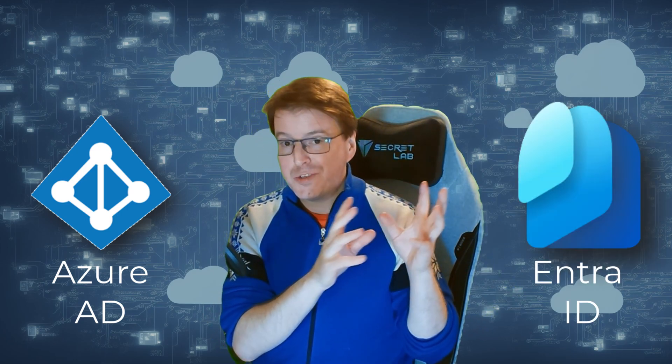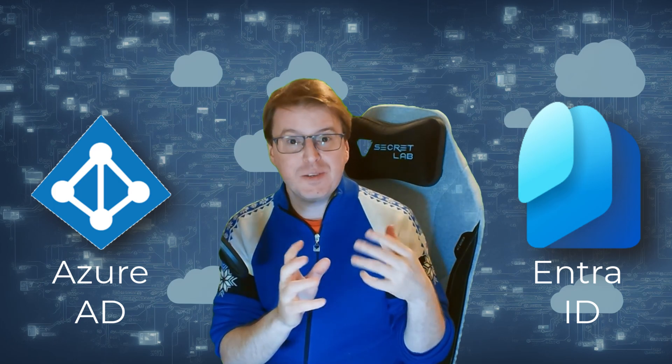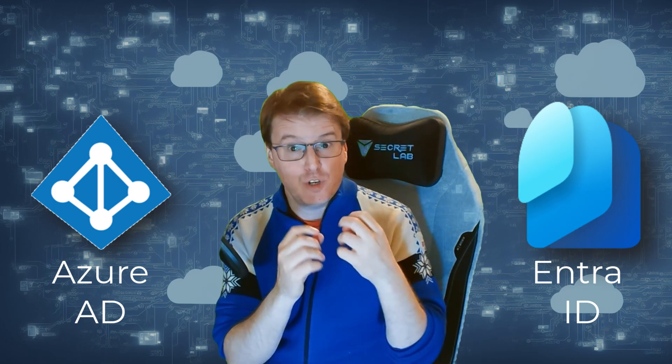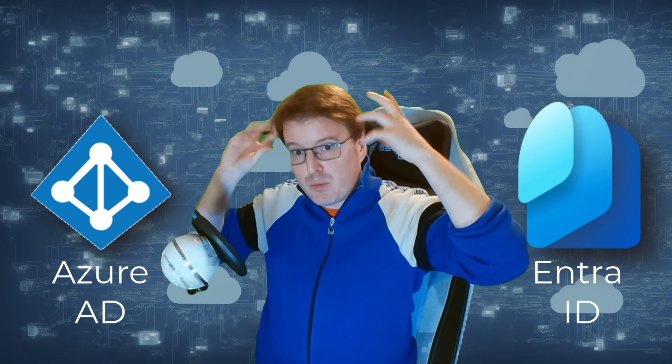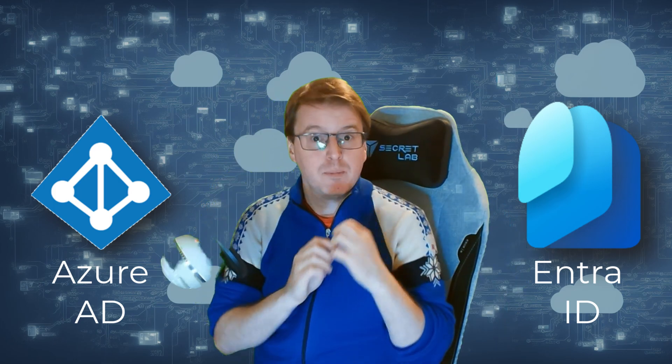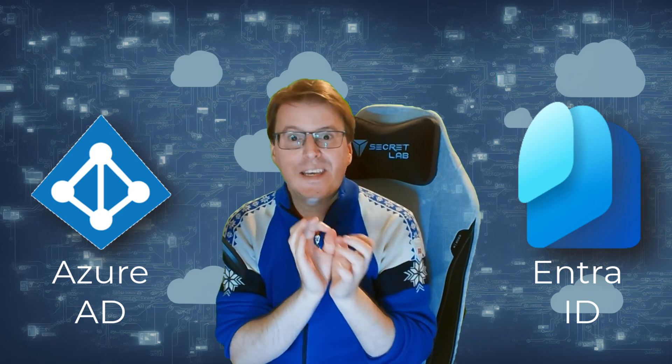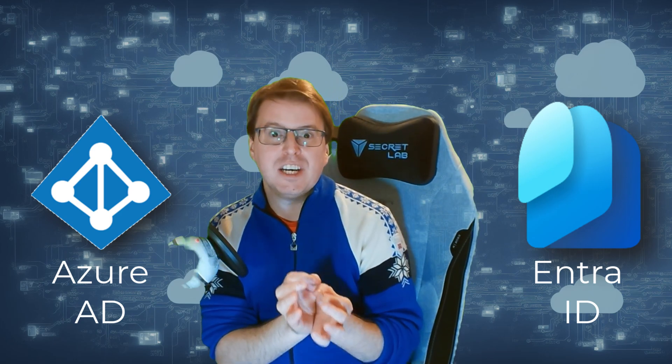So, all of that Azure stuff that you've been using previously for Azure Active Directory, try and rewire your brain because we're now into Entra ID.